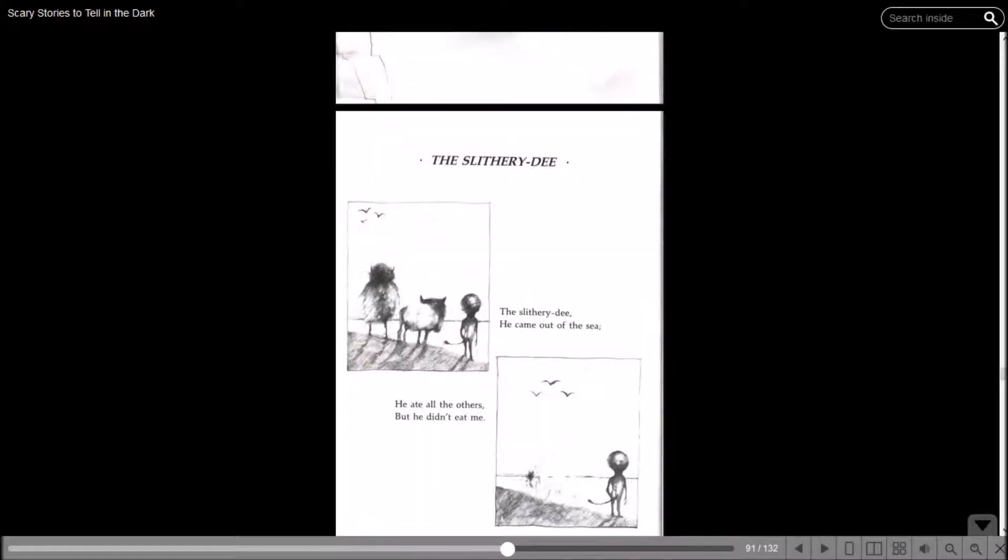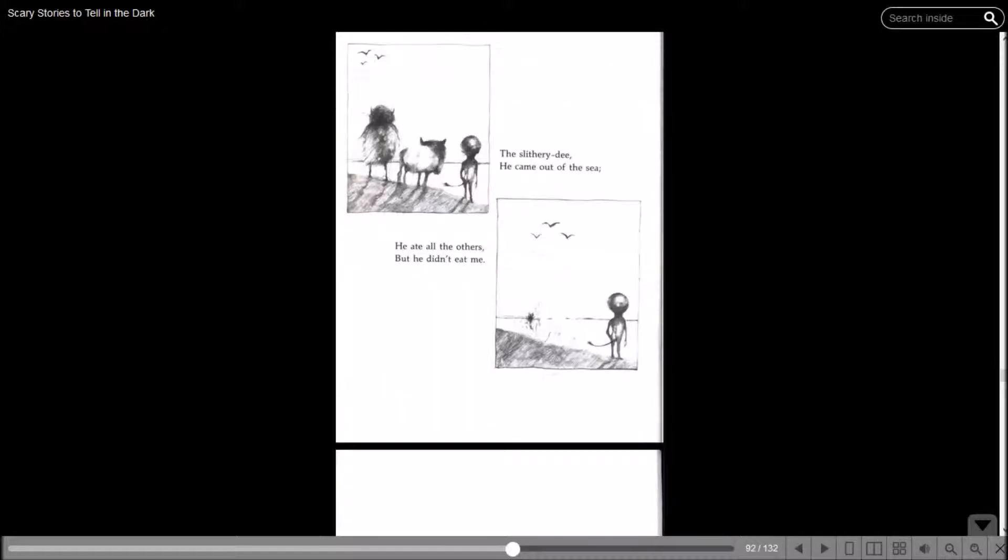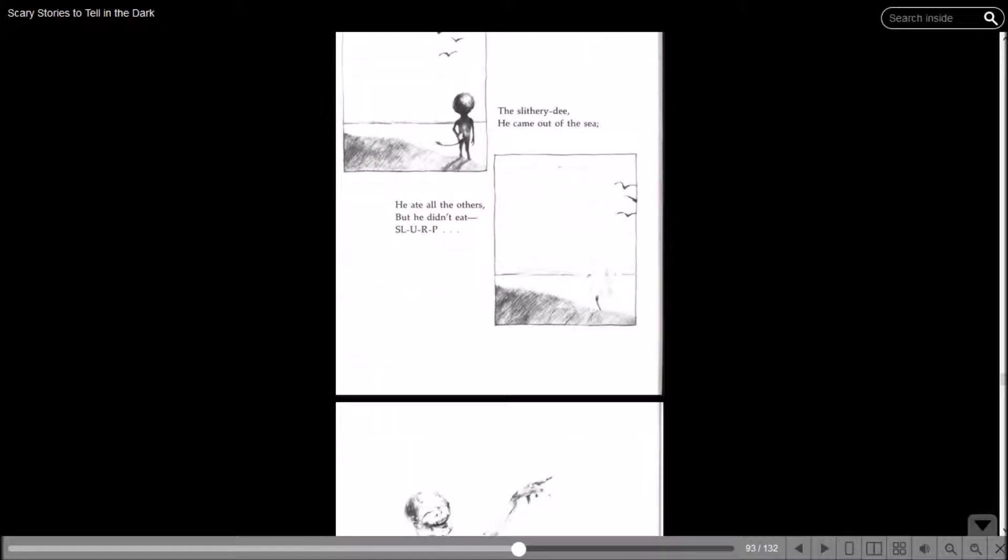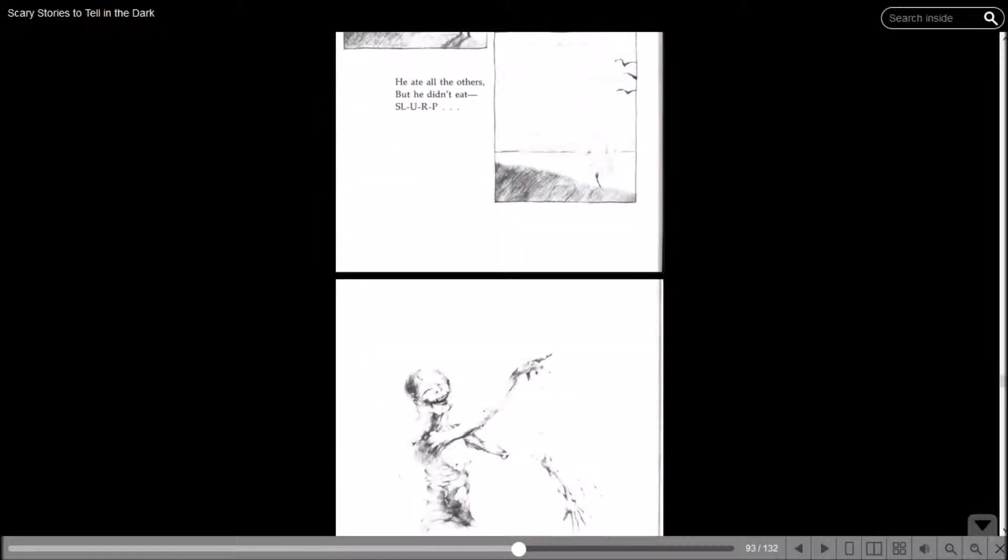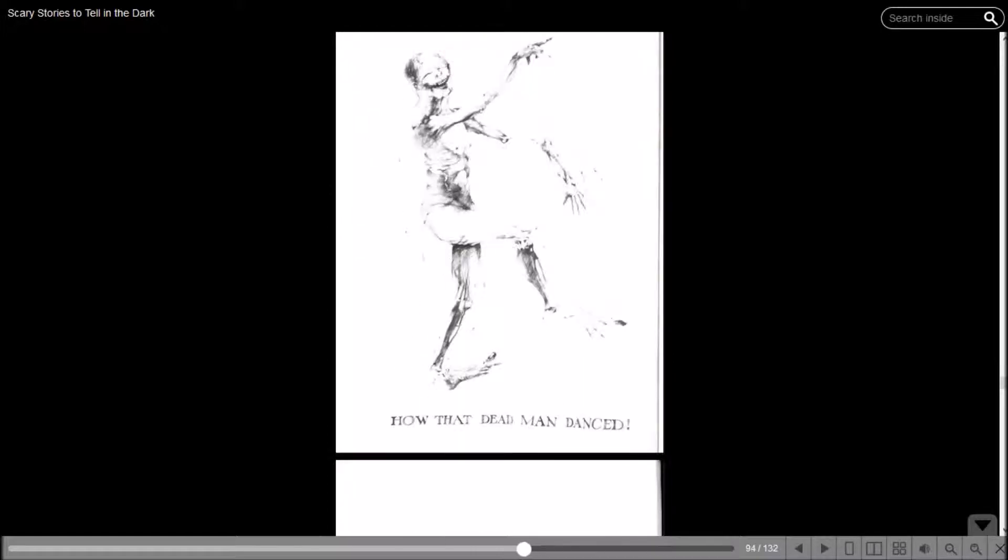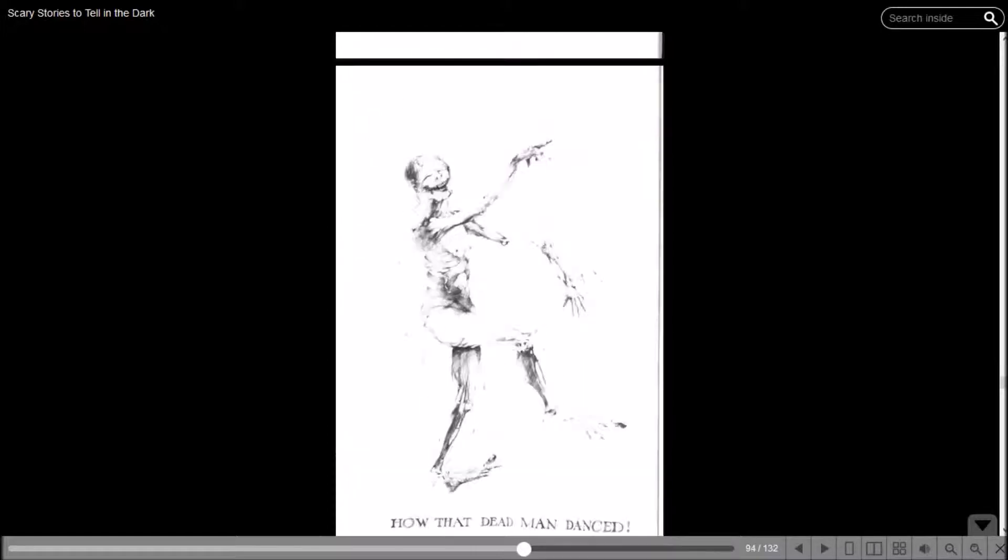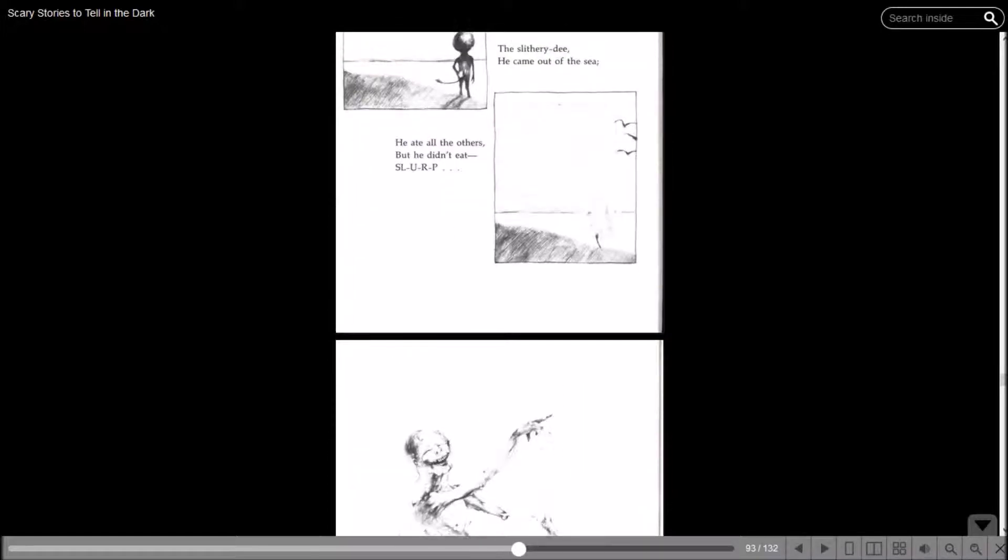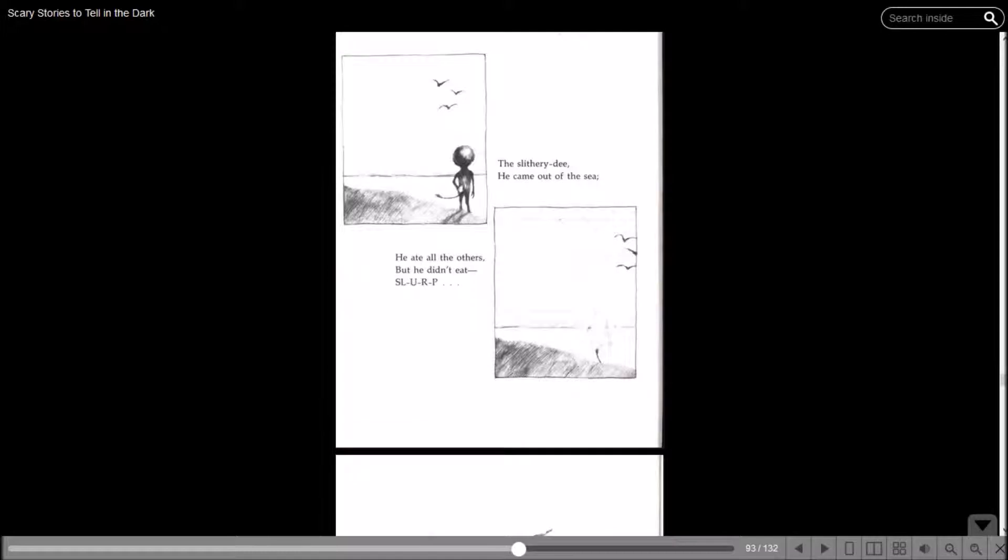The Slithery D. He came out of the sea. He ate all the others, but he didn't eat me. The Slithery D. He came out of the sea. He ate all the others, but he didn't eat... Sworp! Oh, okay then. I guess he did eat them after all.